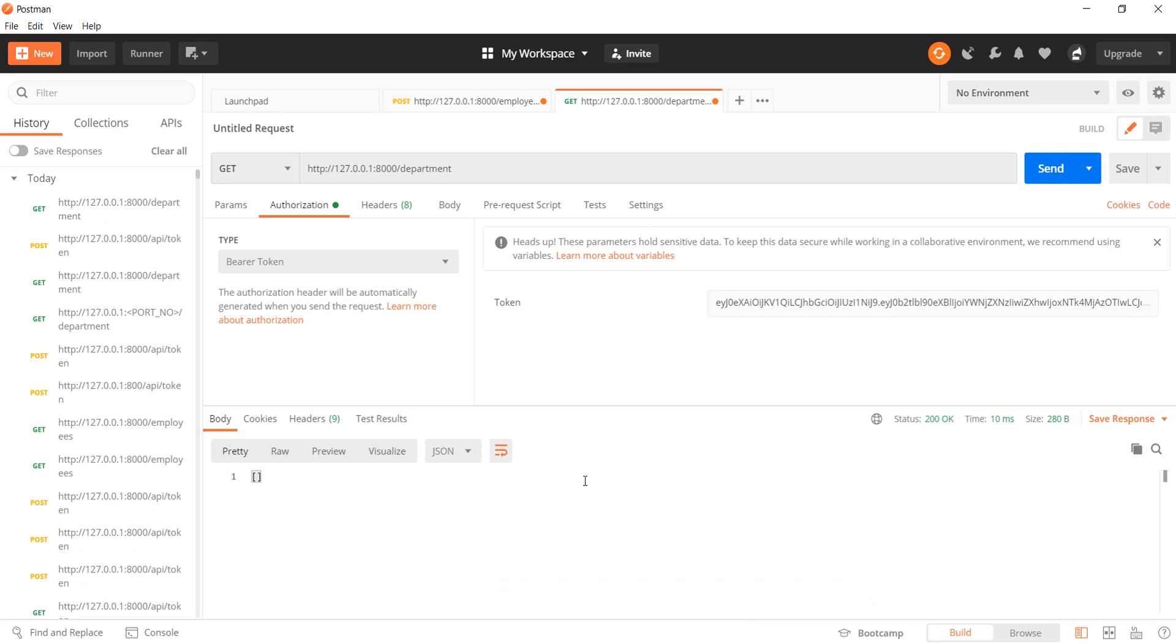As we can see that the request has been handled but Postman didn't provide us with a response. This is because we haven't added any entries to our database. You can very well add new entries to the database to test this.